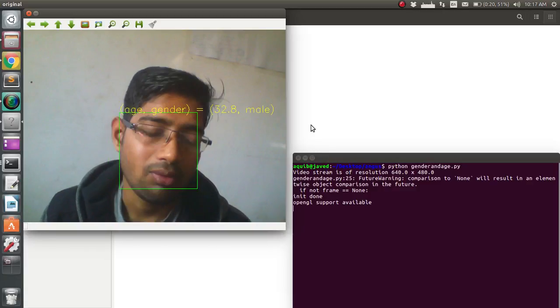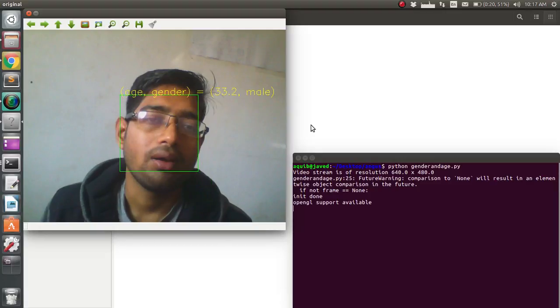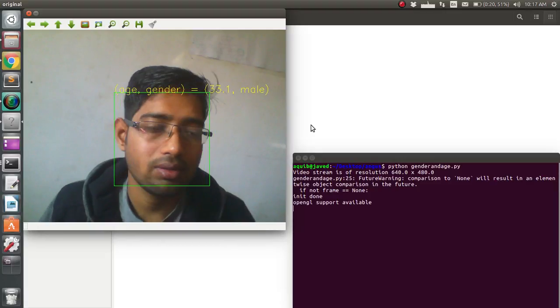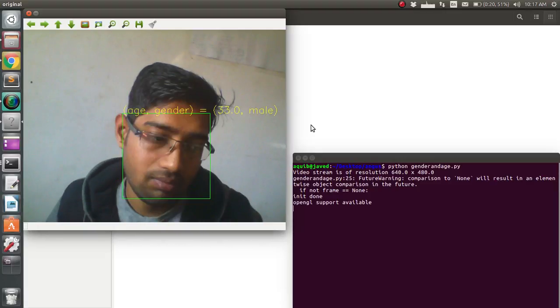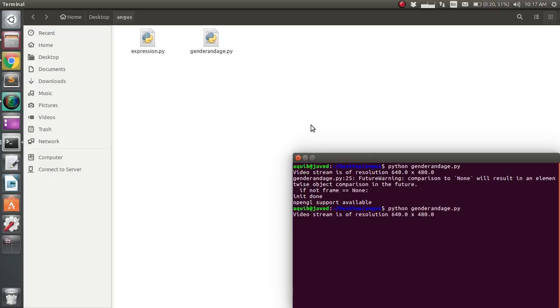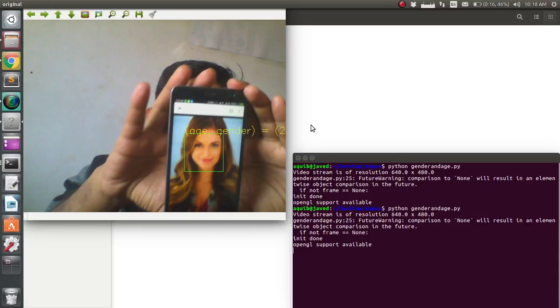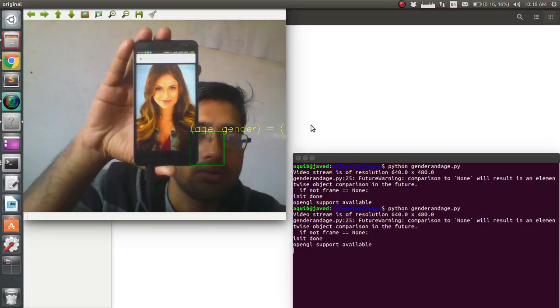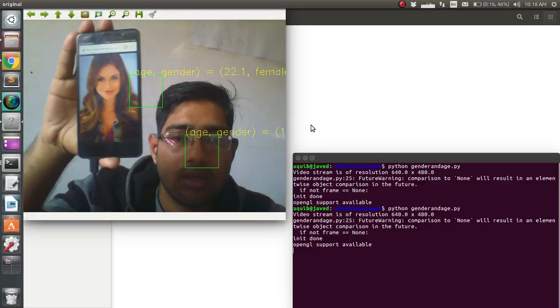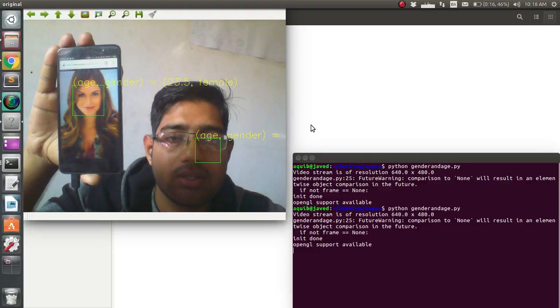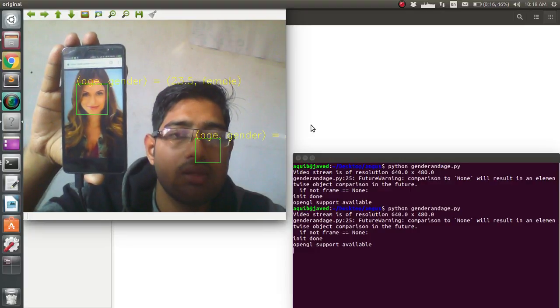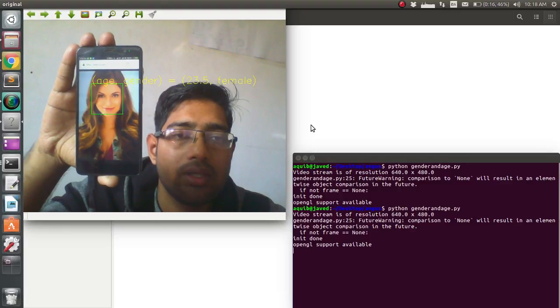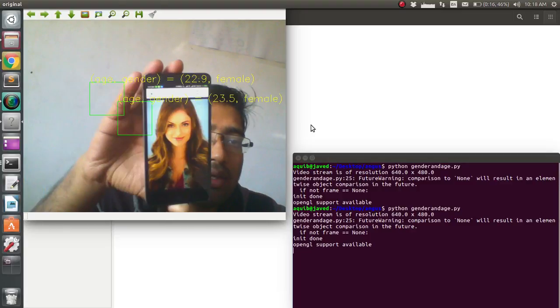My age is not 32, but it's just an estimation - it may be wrong. Let's check with some other data, like a female photo. Let's see... It says female, age 23. We are fine.